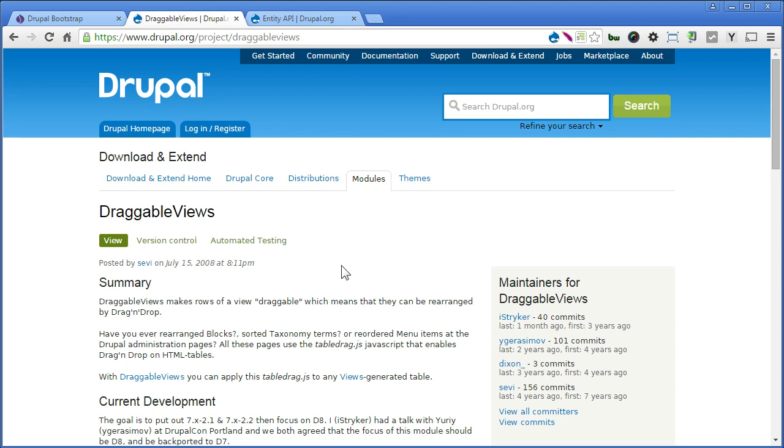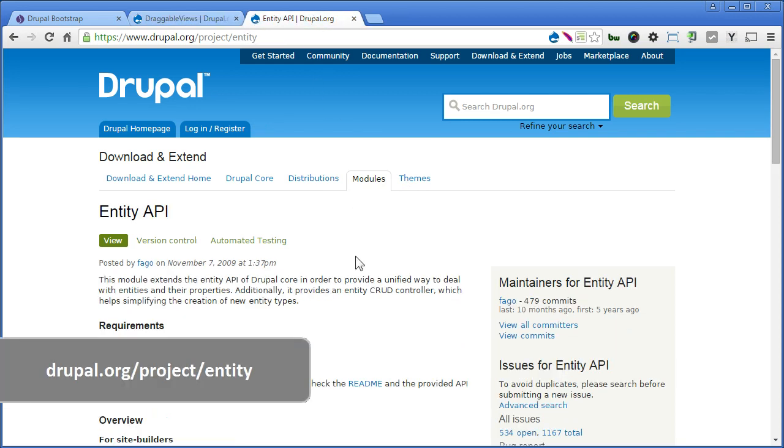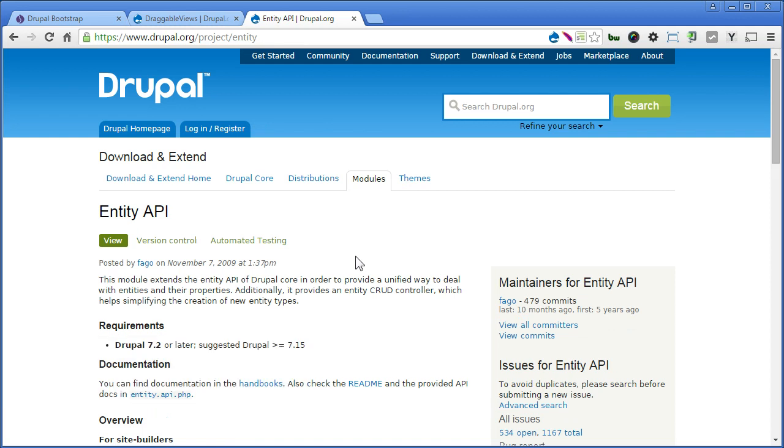Now let's install the module. For these draggable views to work, you need to install also another module called Entity API. So please install these two modules, and we'll enable afterwards.